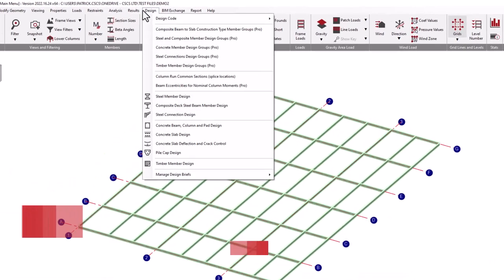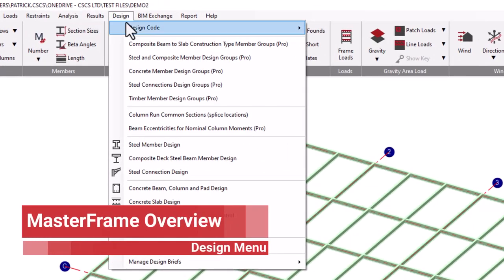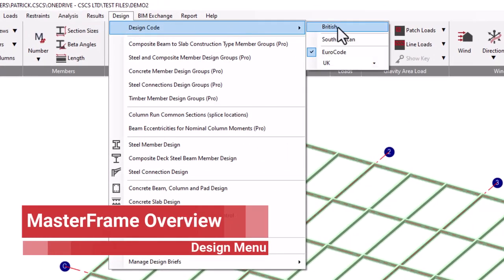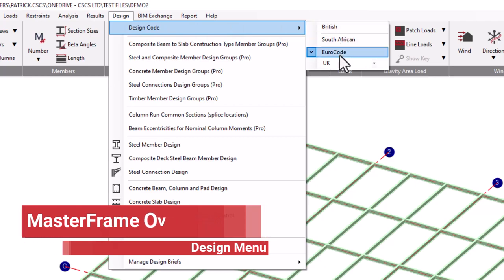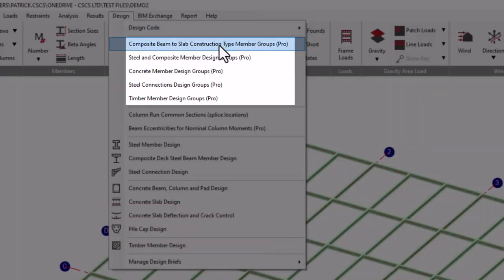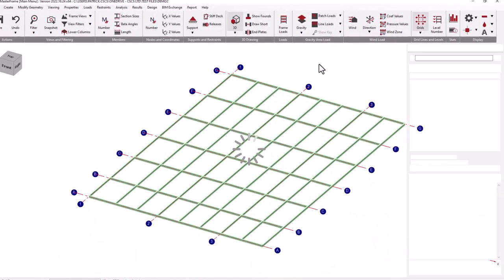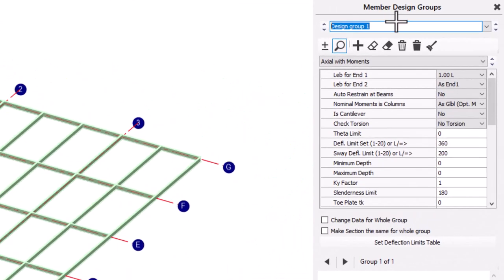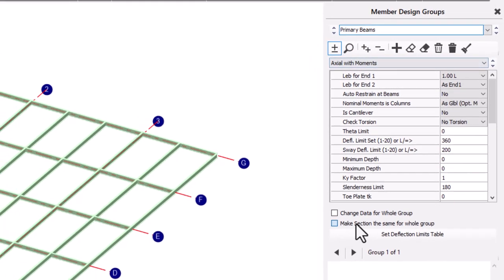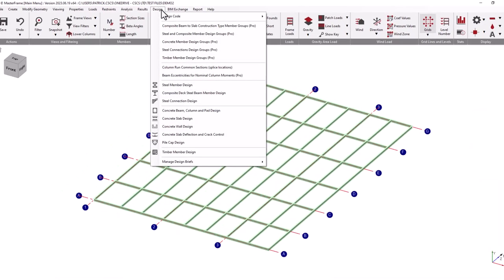Finally, when we complete our modeling, we can proceed to the design menu. Here we can define our design code and access our design groups. Design groups are highly recommended since they allow for the management of groups of members for a more controllable and rational design to be achieved, particularly when allowing the programs to perform an automatic design.